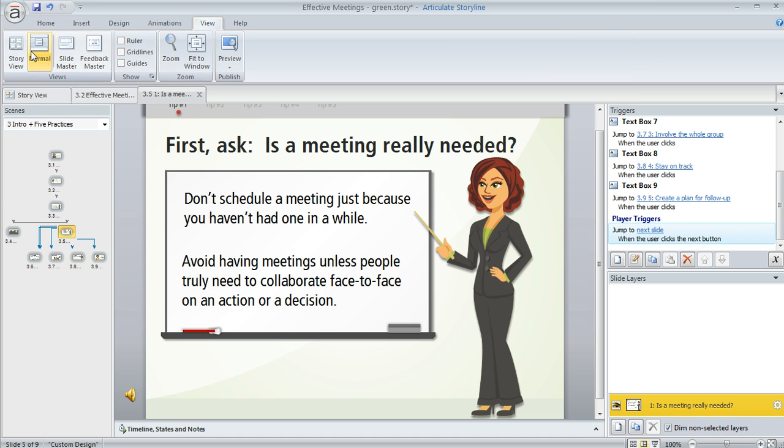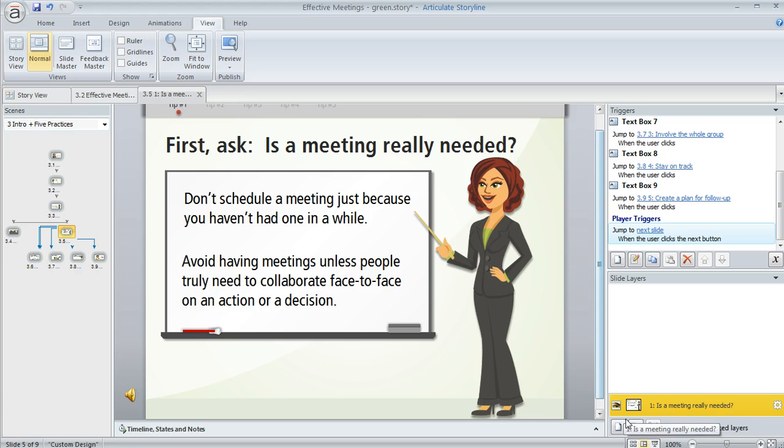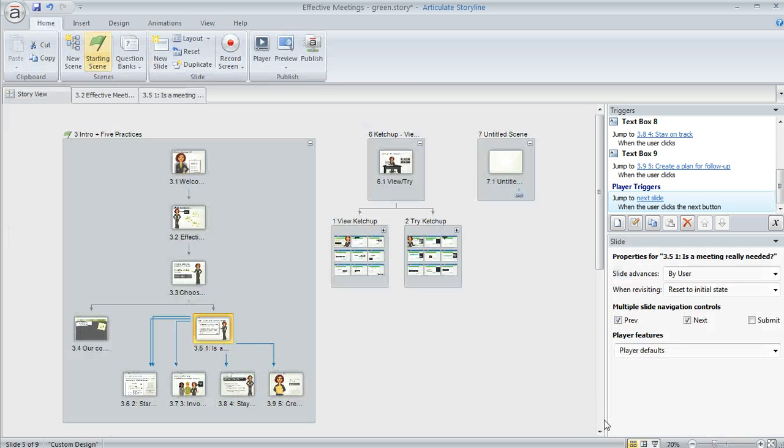Or my favorite way is down here below the slide layers pane. You'll see some icons next to the zoom settings and you can click this first one, the one with the little four boxes, and that's going to jump you right back to Storyview again.